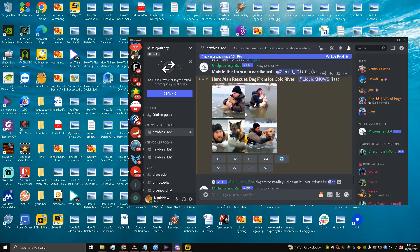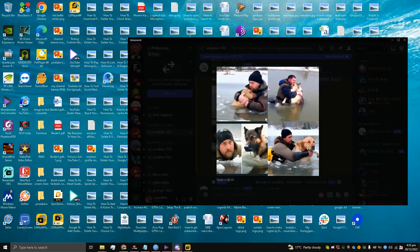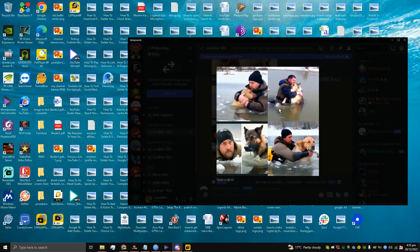Yes, this is it my friends. Hero man rescues dog from cold river. Look at it, this artificial intelligence has created this custom thumbnail for me.